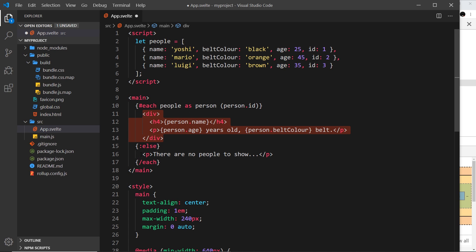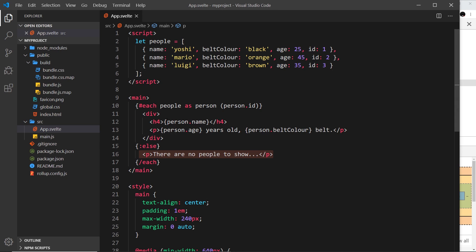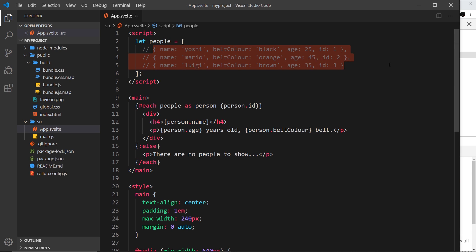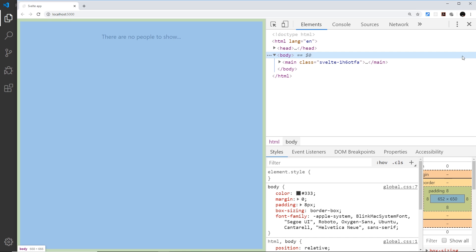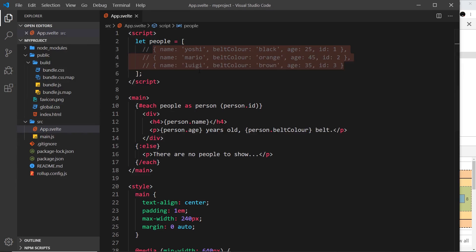If I save it and come over here, at the minute it won't show it because we don't have an empty array. But if I comment out all of this stuff and save it, we can see now it shows 'there are no people to show'.